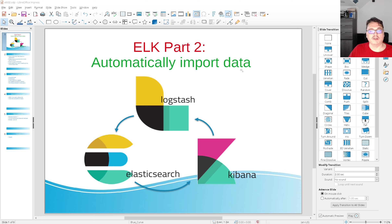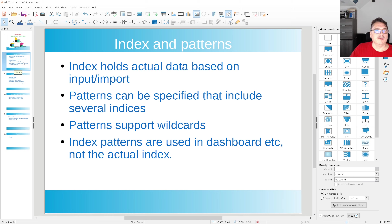Hi there. Welcome to Mr. Automation part 2 of ElkStack. This time we're going to automatically import some data. In part 1 I covered how to download ElkStack, how to start it, and I showed you an example of how to import one index with a pattern.